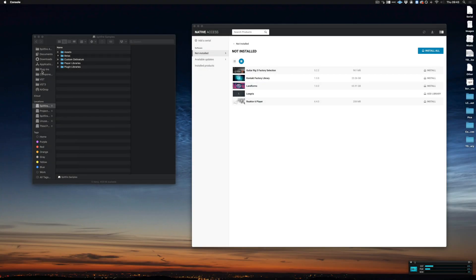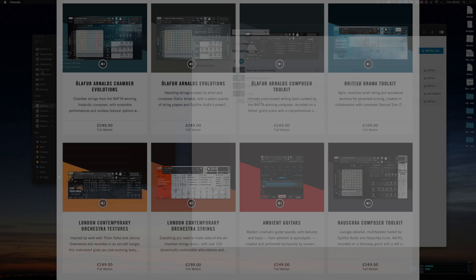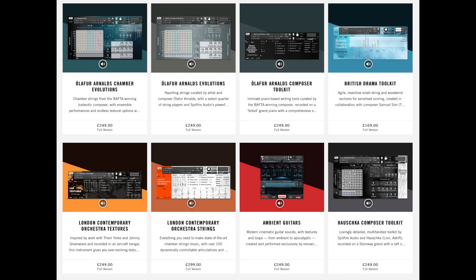In this video I want to demonstrate what happens when a library exists not only on the Spitfire Audio servers to download, but also on the Native Instruments servers to download via Native Access. There are only a few libraries in the Spitfire Audio range that do this, and I'll list them in this video and also in the description down below.